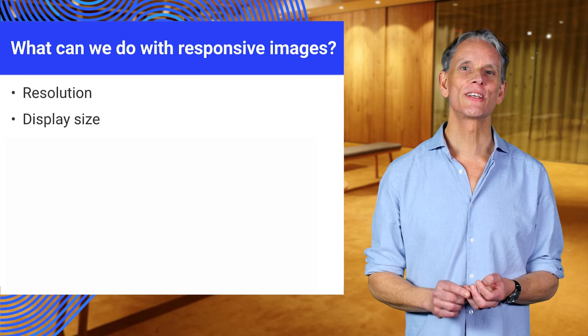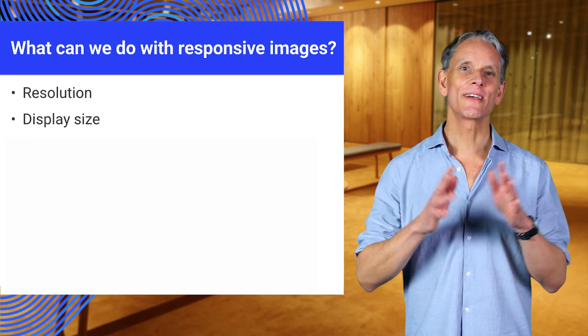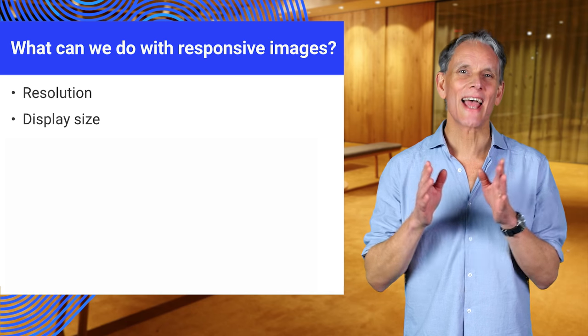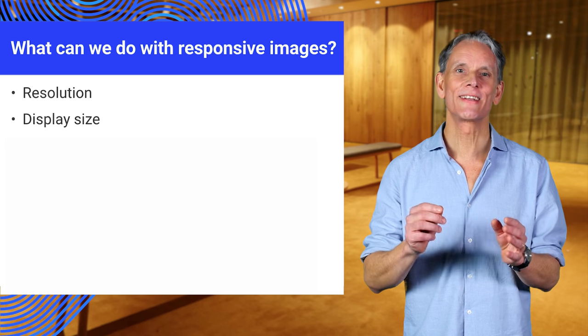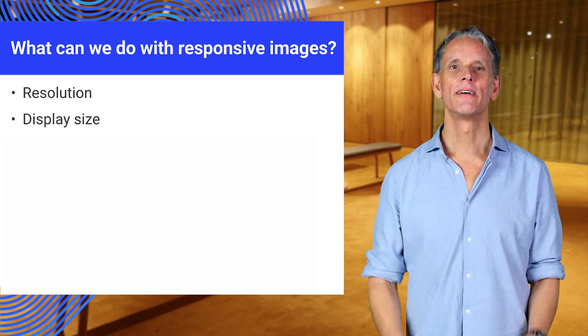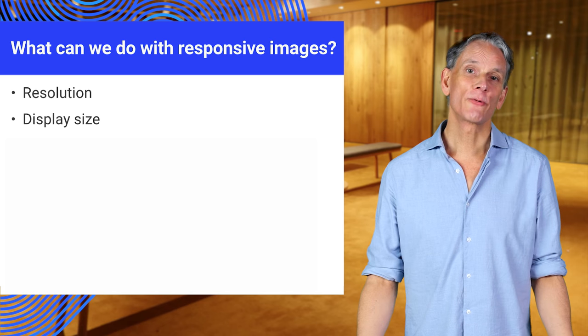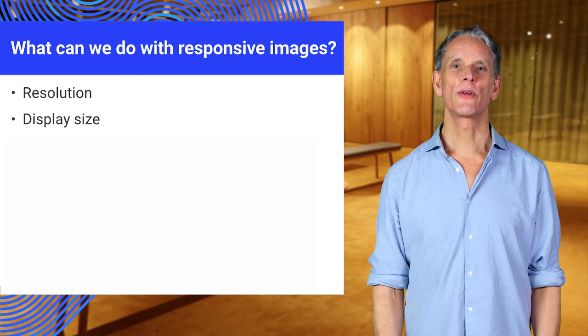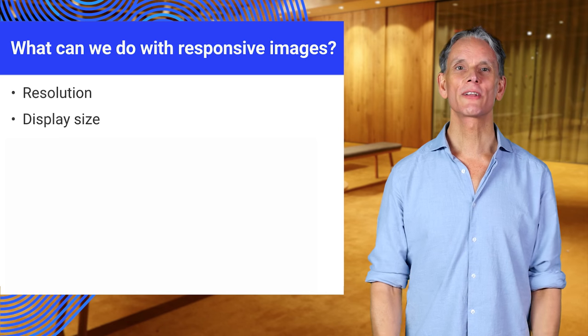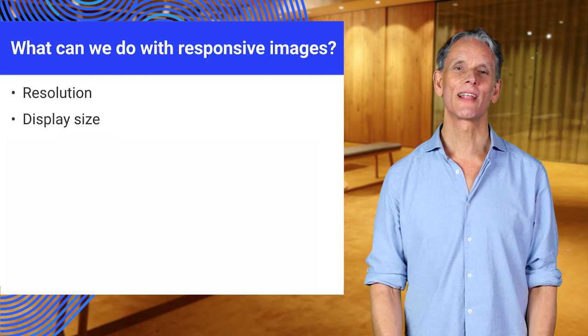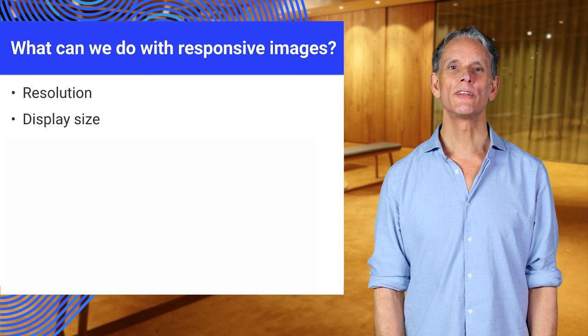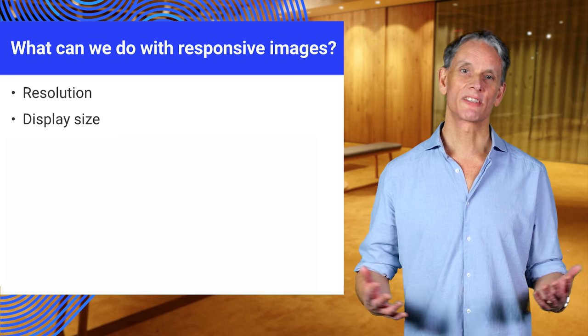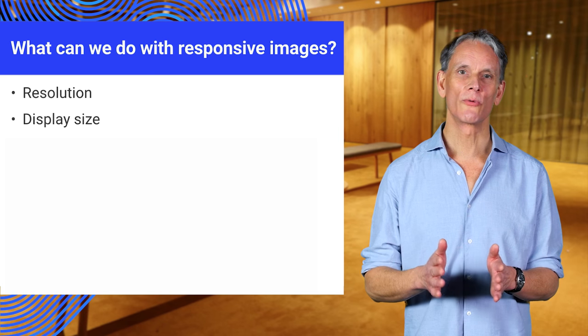Secondly, image display size. This is the size at which the image is actually displayed, and that can vary significantly even on the same device. A hundred percent width in a maximized browser window on a big monitor is going to need an image with much larger dimensions than if the image is displayed at, say, 30 percent width in a smaller window.